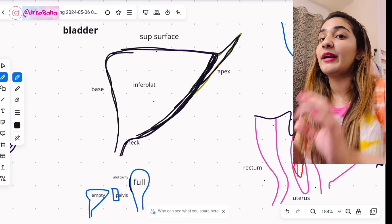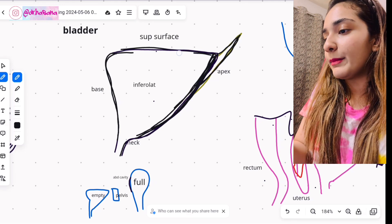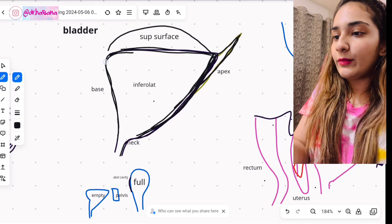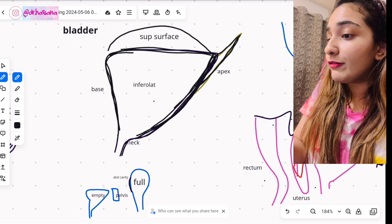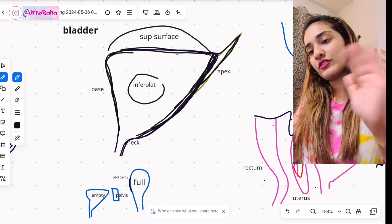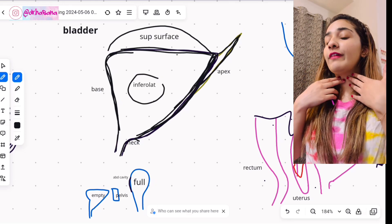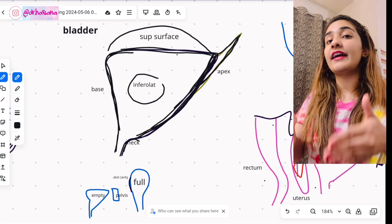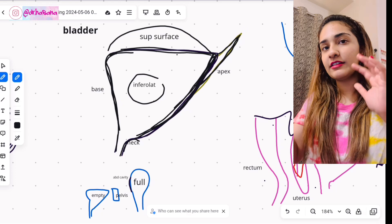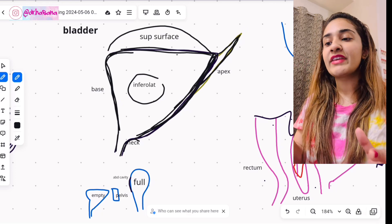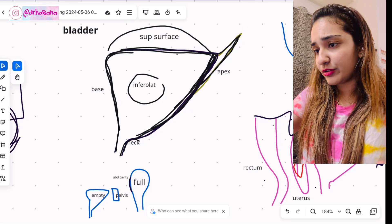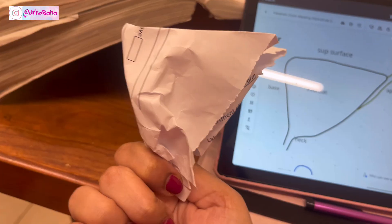From the apex projects the median umbilical ligament — remember that for your relations. Above there is the superior surface, then we have the base, which is also the posterior surface of the bladder. We have two infralateral surfaces on either side of the superior surface. Finally, the neck is where the sphincter vesicae, also known as the internal urethral sphincter, is found — the involuntary sphincter controlled by the parasympathetic autonomic system.